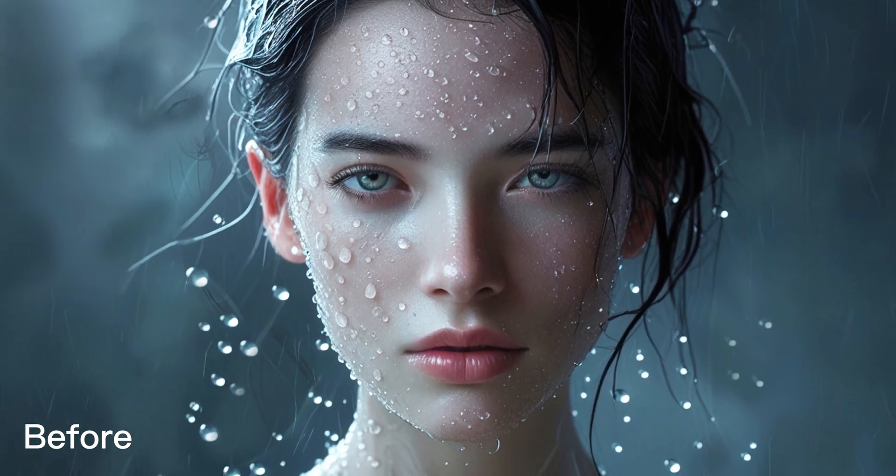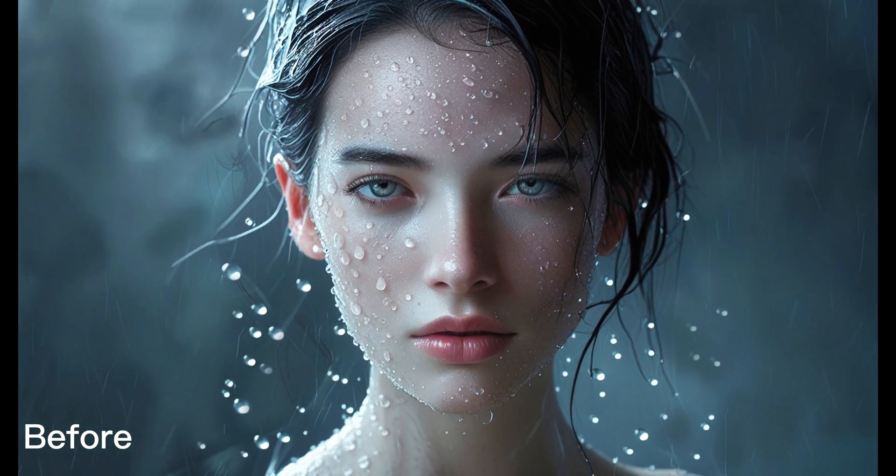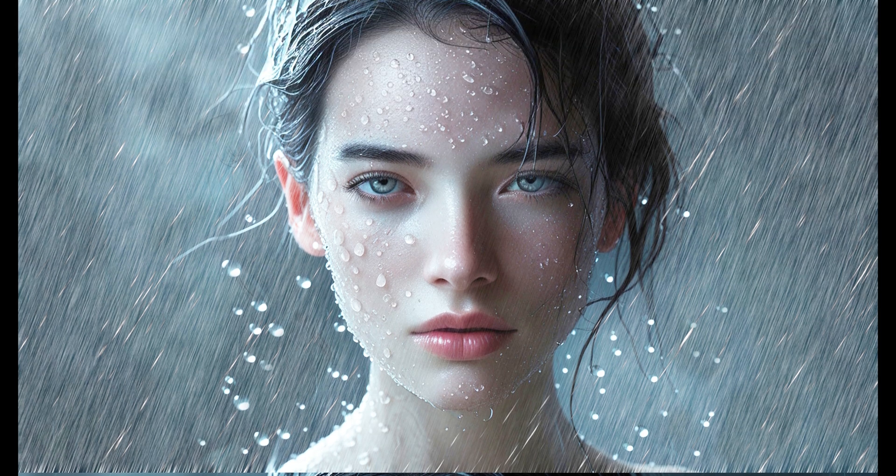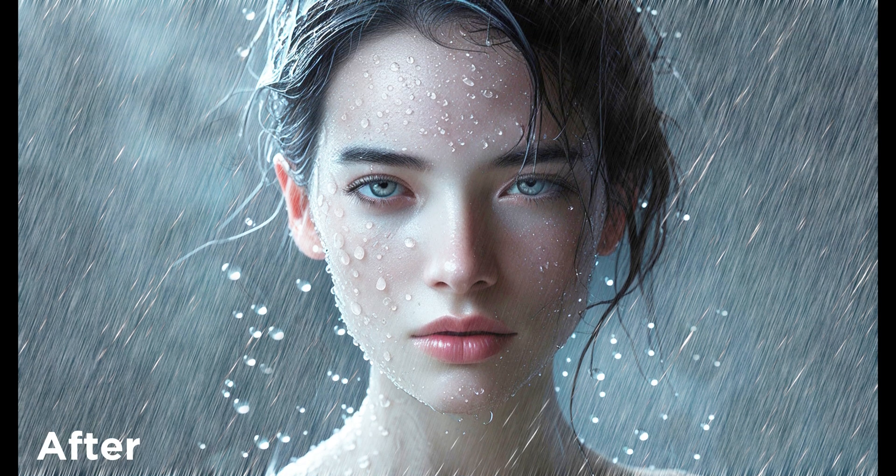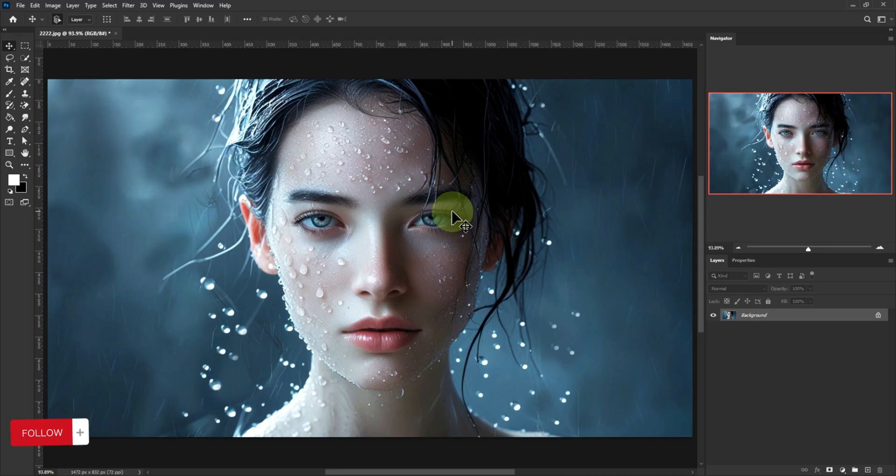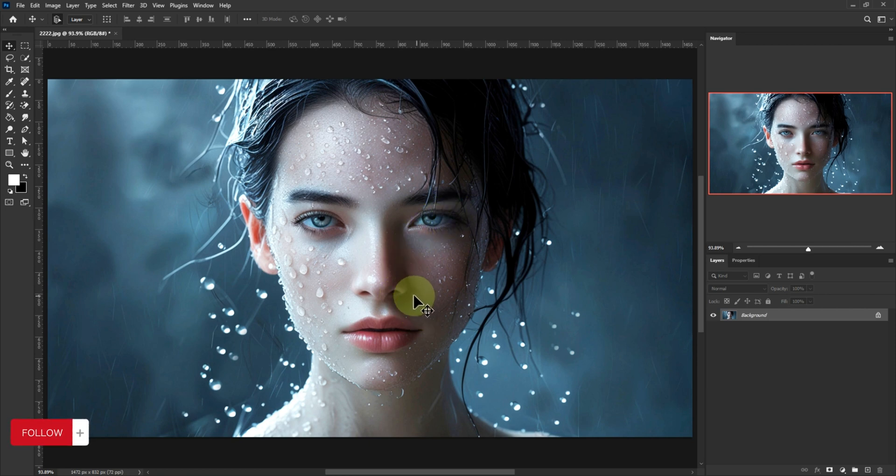Hey creators! Ever wanted to make your photos look like they were shot in a Hollywood rainstorm? Well today I'm going to show you a super cool and easy Photoshop method to create a realistic rain effect. From background drizzle to front row raindrops, all without needing to get wet. Alright, let's get started.